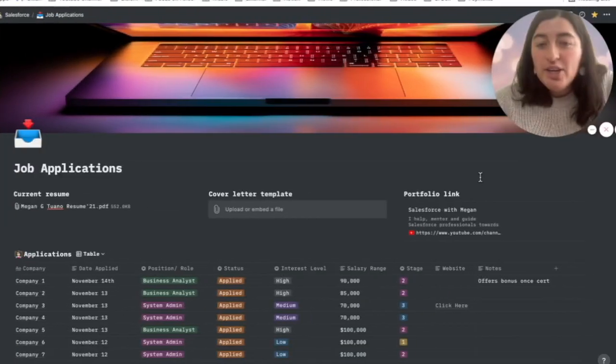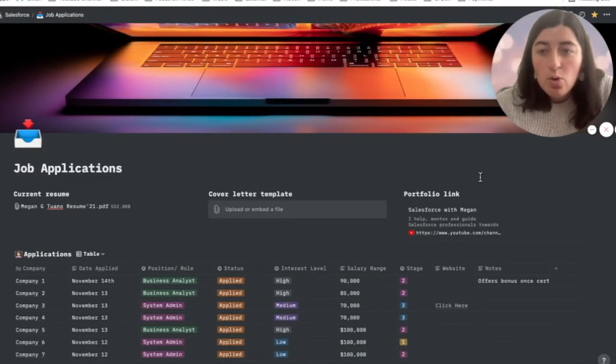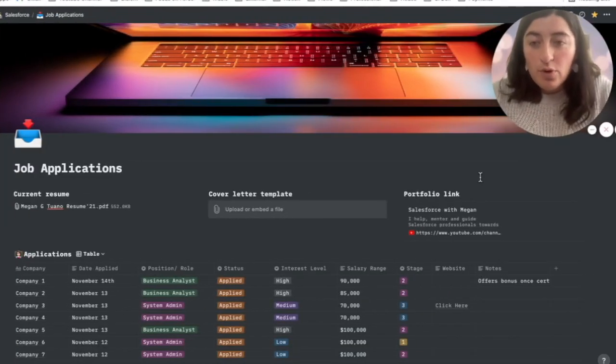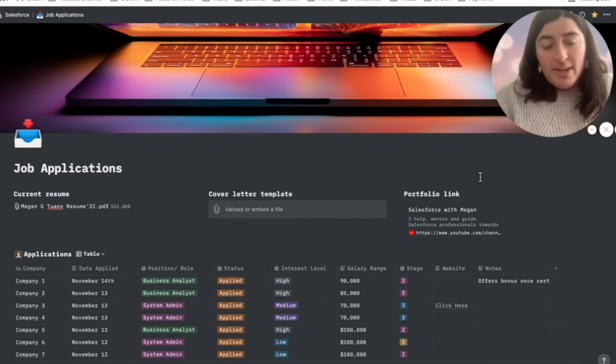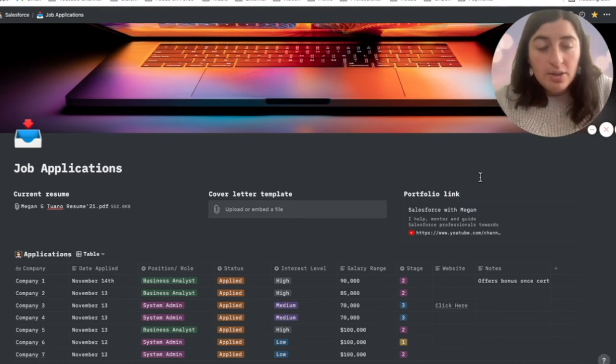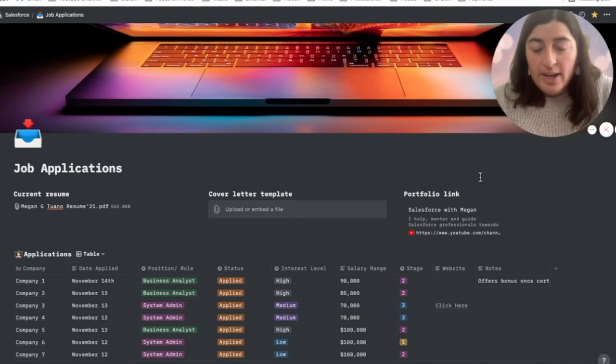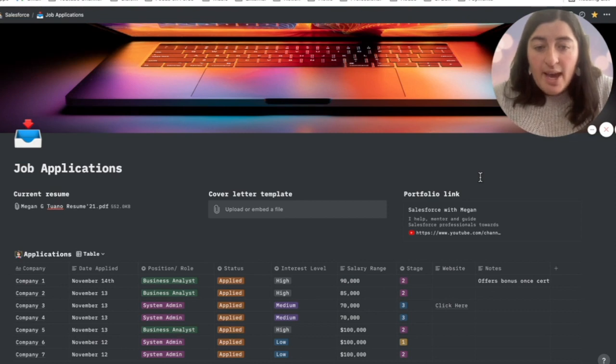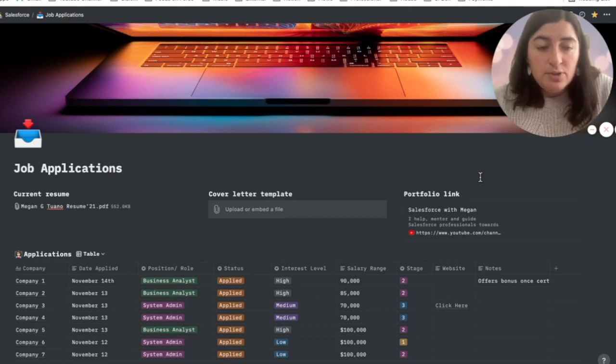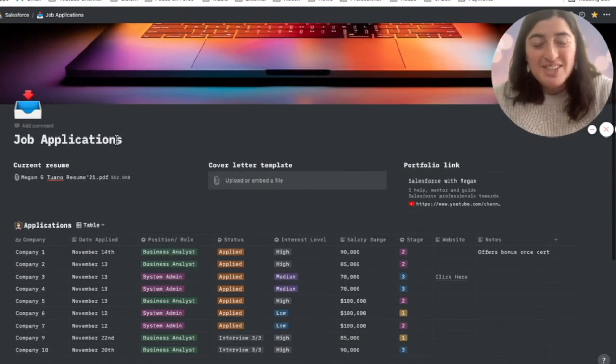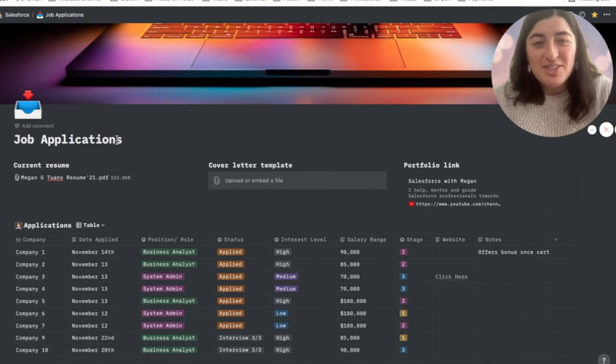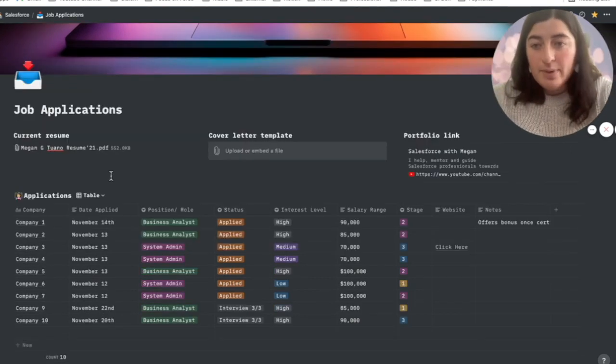What I created here was my four months of job applications, all of the jobs that I applied to. For this example, I've changed the company names and all the fields that we have listed below. Alright, so let's go ahead and show you this template right here.